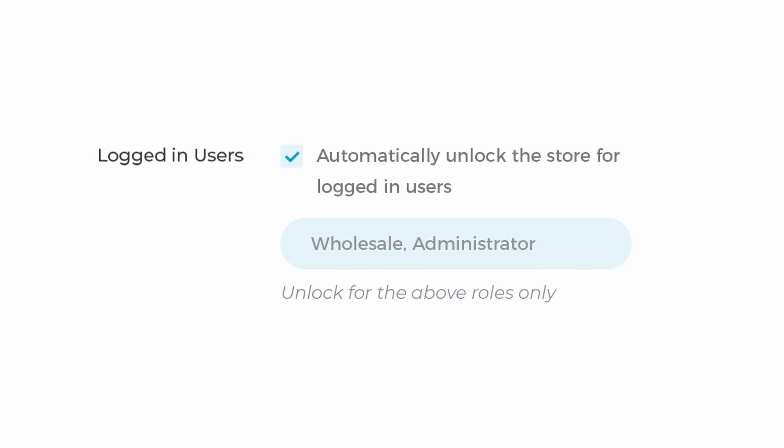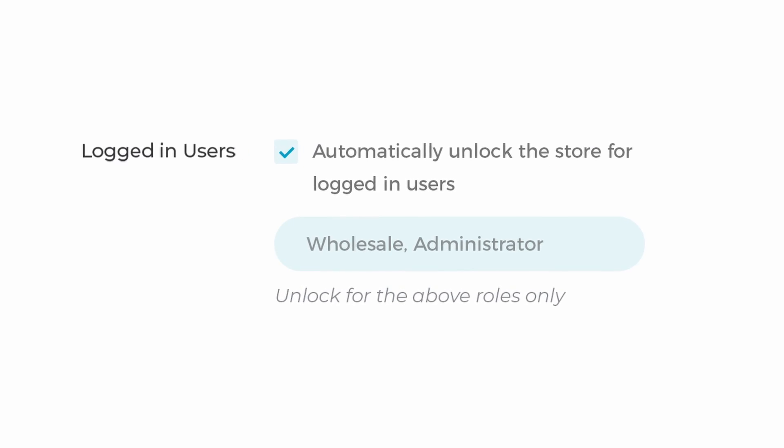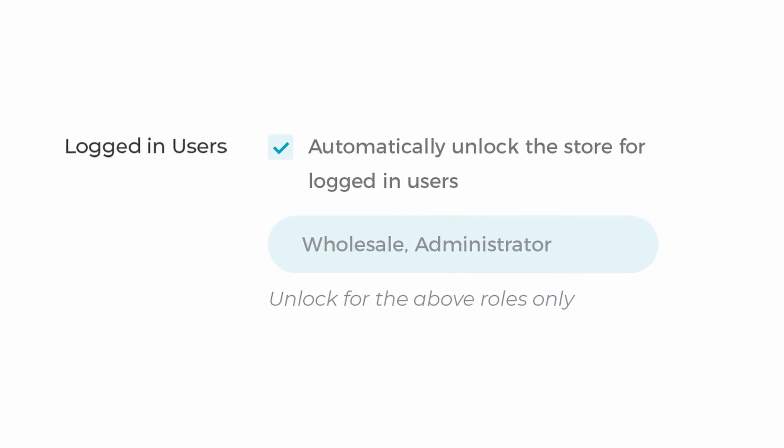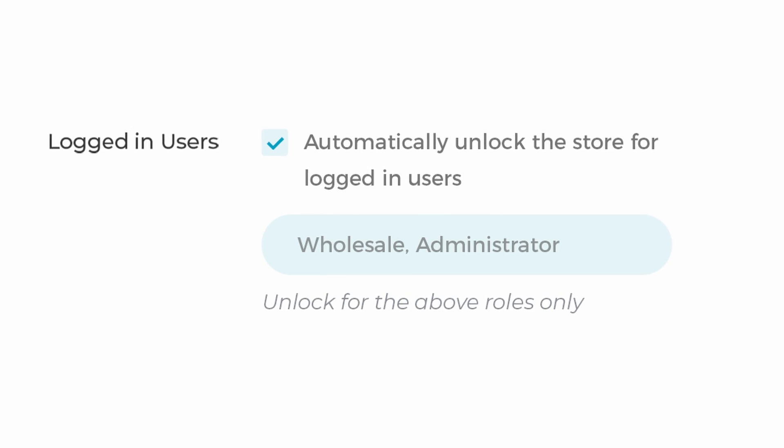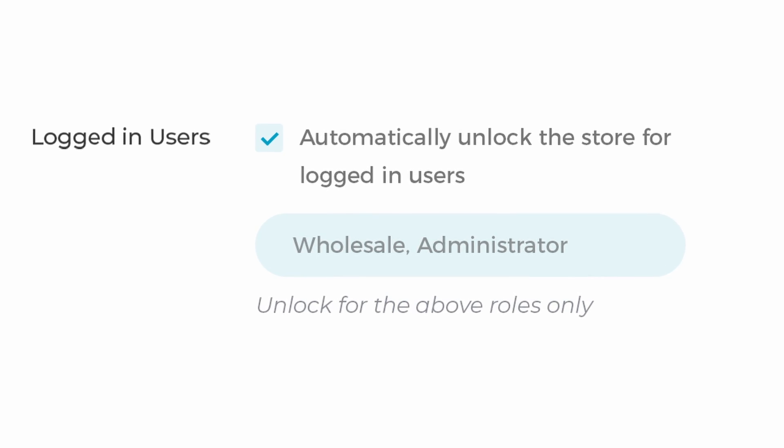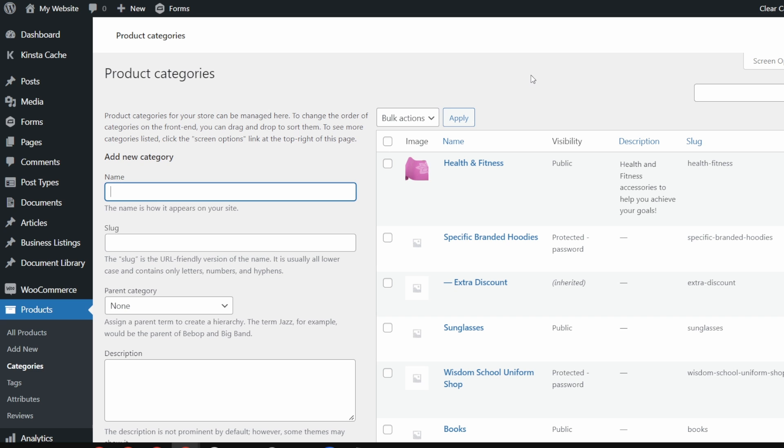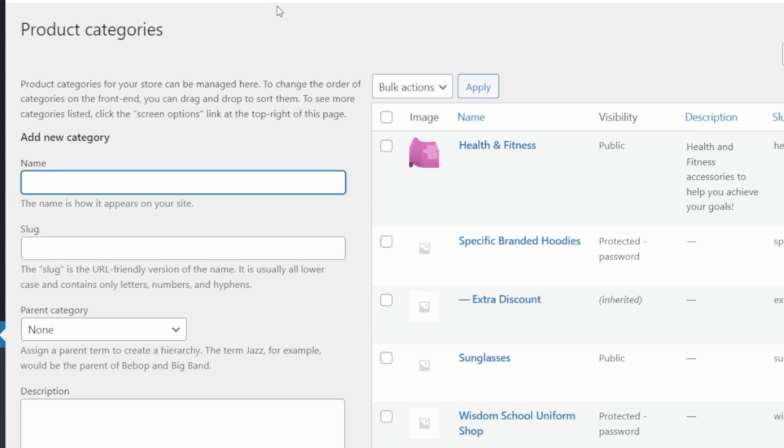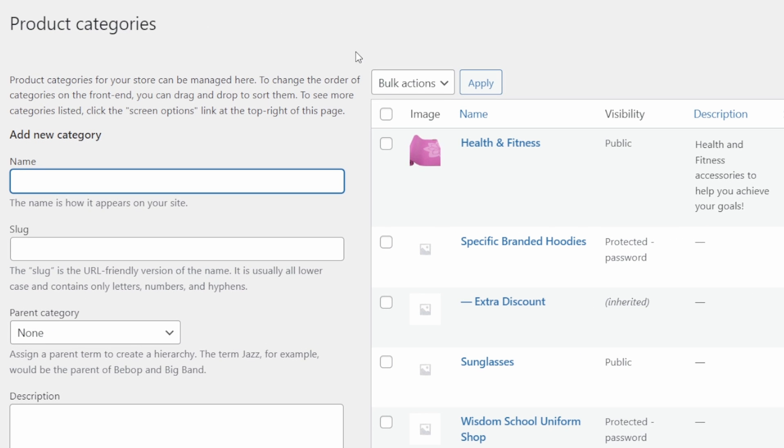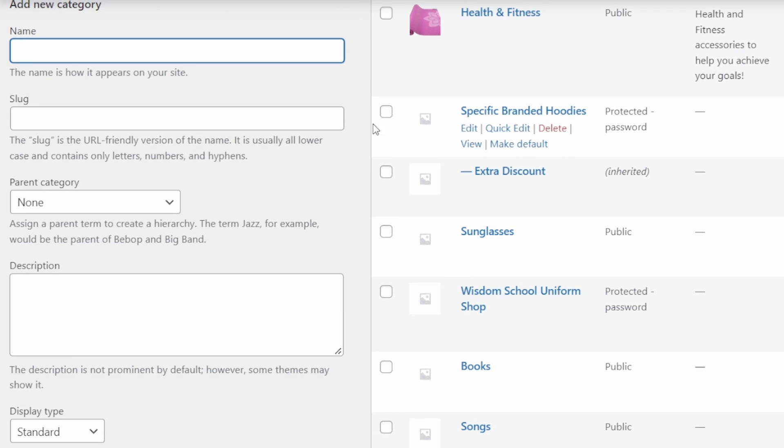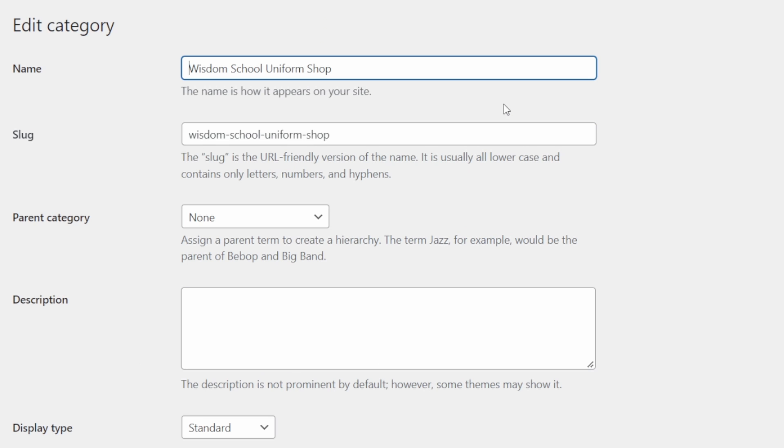The second method is to create private categories that are only accessible to certain users or people with certain roles on your WordPress site. The same WooCommerce protected categories plugin from the first method also has this functionality and it's easy to do. Now, as before, we're going to go into the product categories. We're going to choose a category that we want to protect.